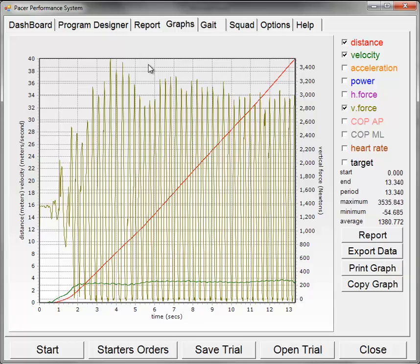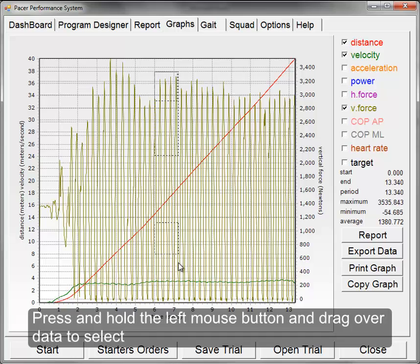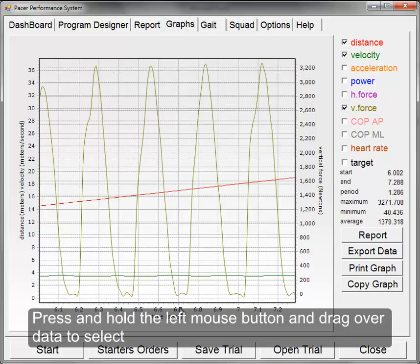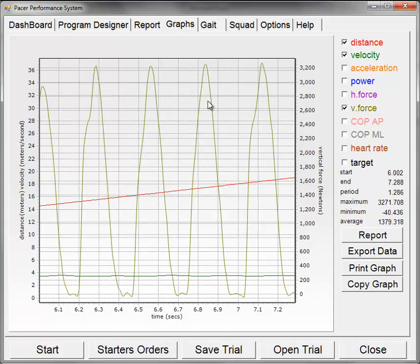We will zoom in and select just a portion of the data roughly between the 6 and 7 second mark and then click export.